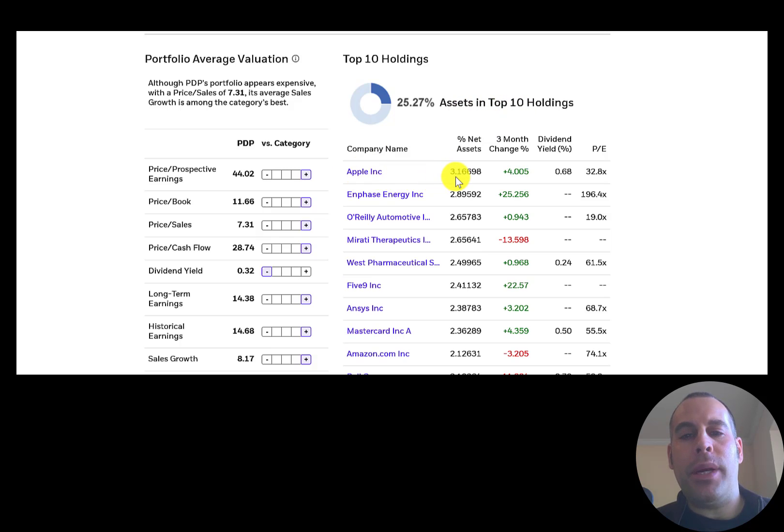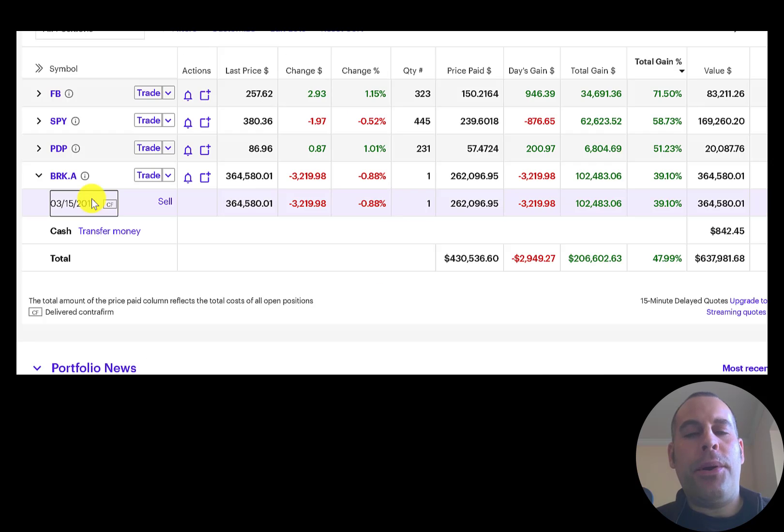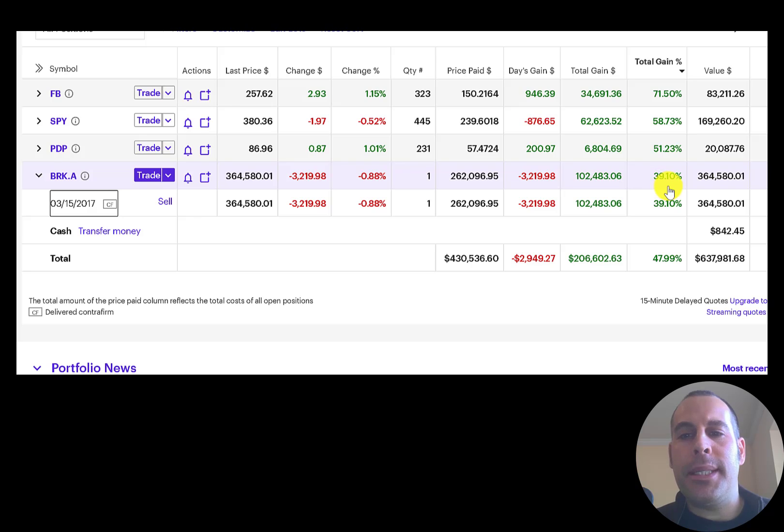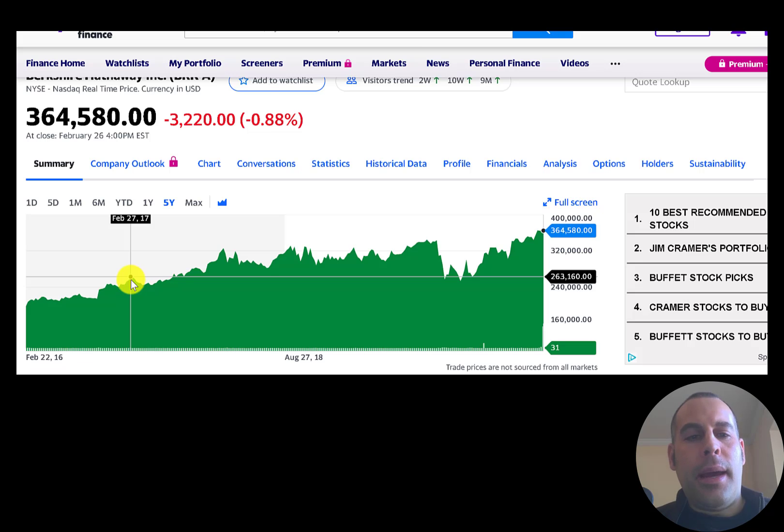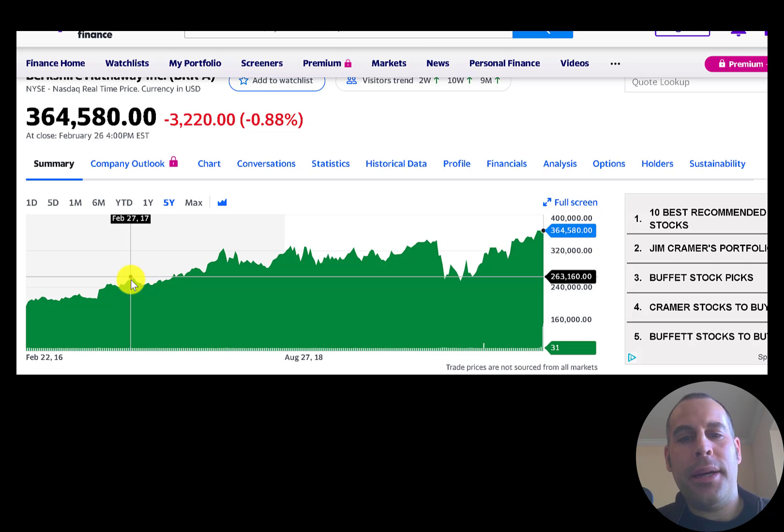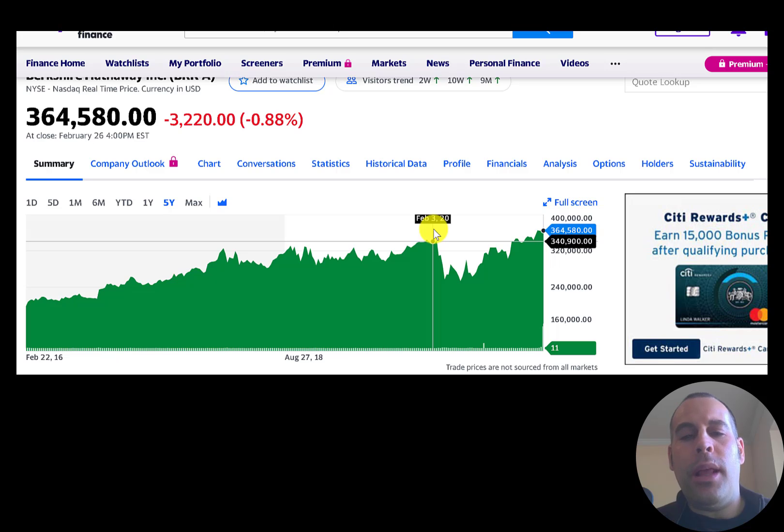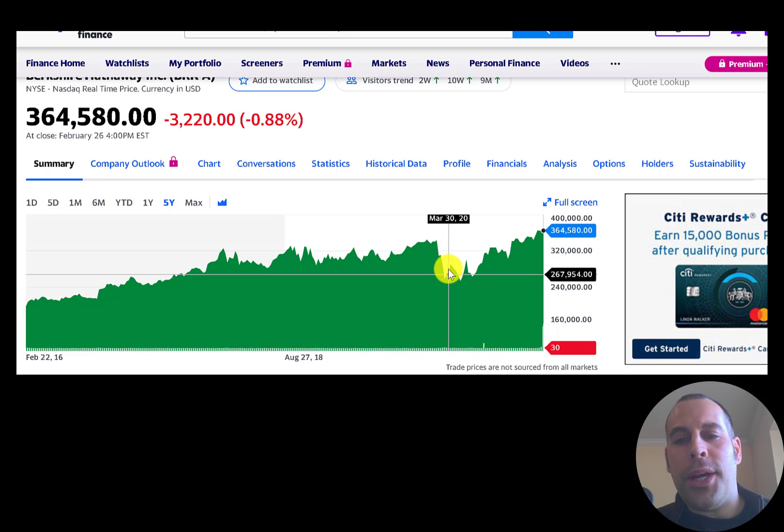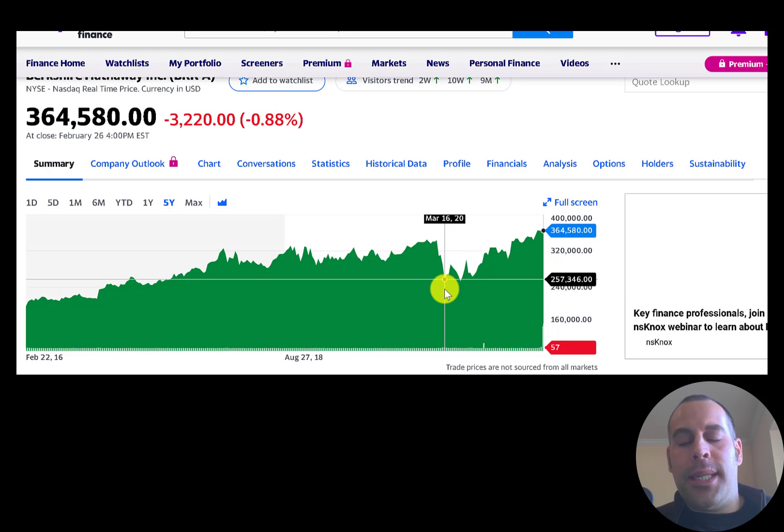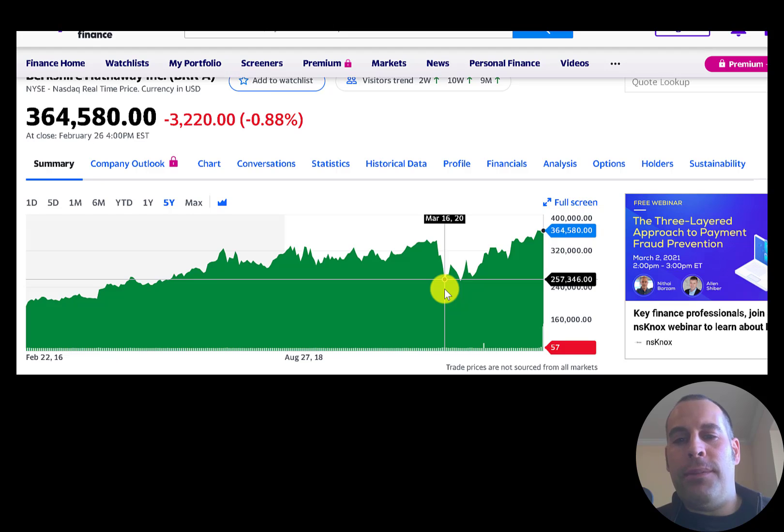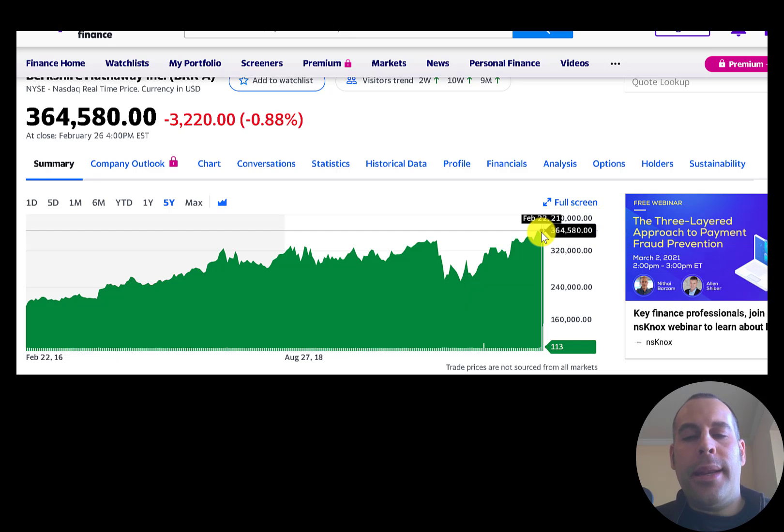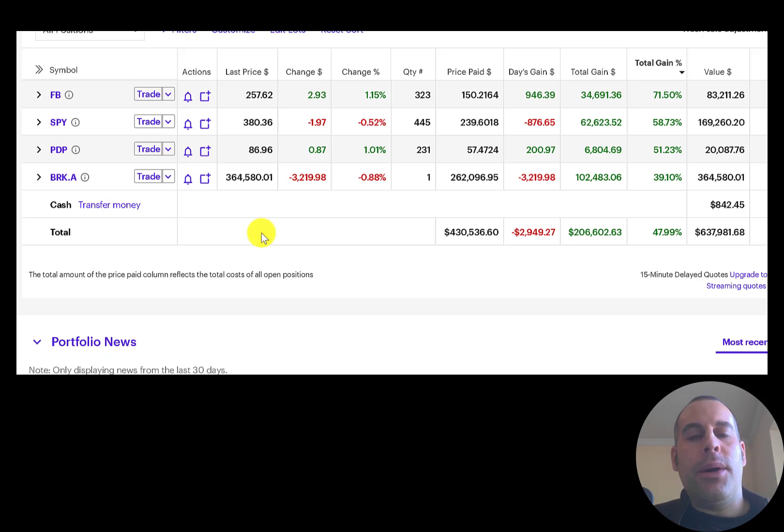I purchased one share of Berkshire Hathaway in 2017, that's up 39%. I paid $262,000 for this stock and it was well over $300,000, then the market crashed. You can see it's at $257,000, so it was below the price I paid, but I held on because I knew this is a good company. Now the stock is trading at its all-time high.